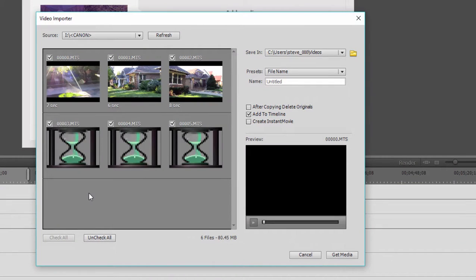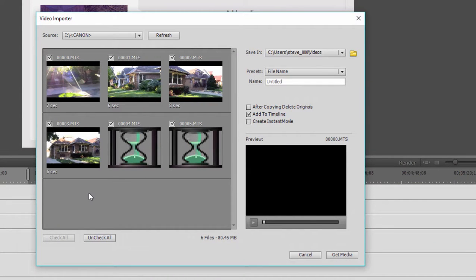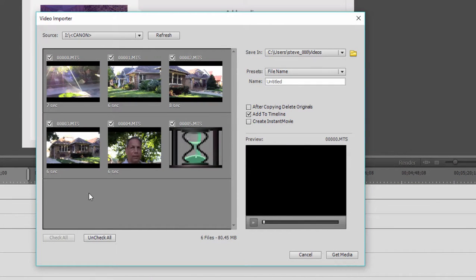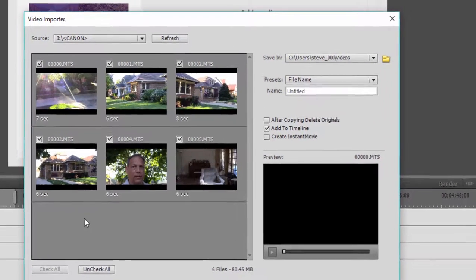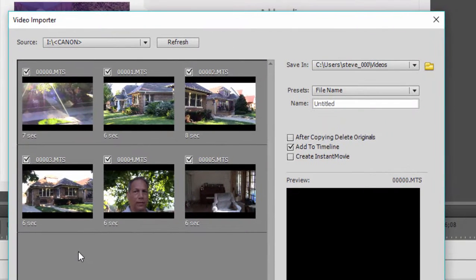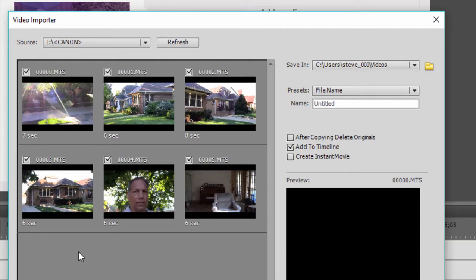Now this is the video importer that opens up and look how nice this interface is. This is showing me little thumbnails of all of the video that's on that camcorder. And I can select which pieces I want to grab and which pieces I don't want to grab off this camcorder.